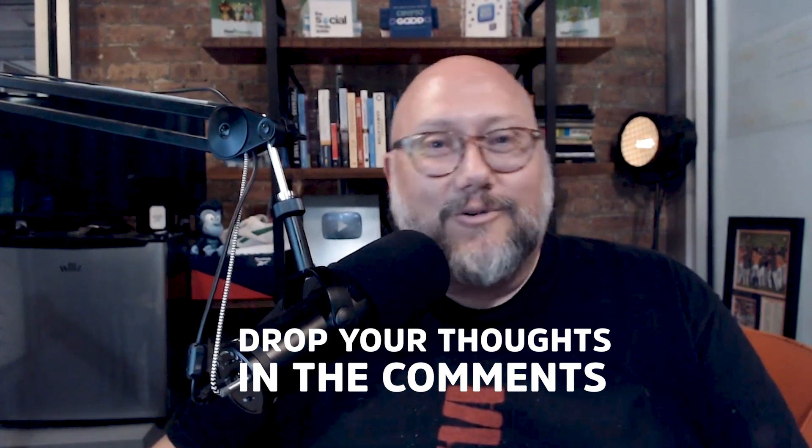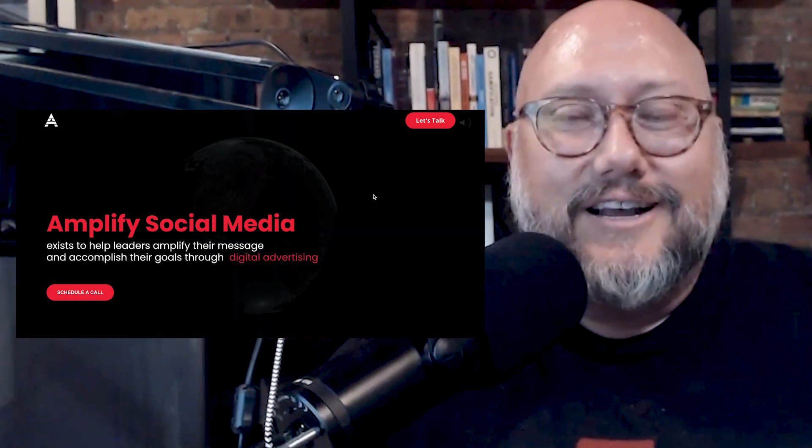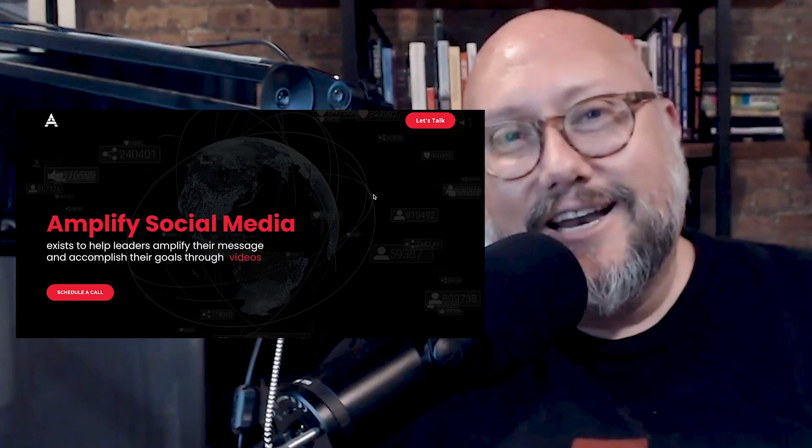I'll make an update video soon, but it just came out this week and I had to get in early and see what it was all about. It looks pretty cool so far. Drop your thoughts in the comments — if you have any questions about how it works or what it can do, I'd love to help answer them or hear what you think. If you want help with your social media efforts, reach out to us at Amplify Social Media at amplifysocial.media. We manage turnkey social media services for leaders, and we'd love to help you get there. Thanks so much for watching!